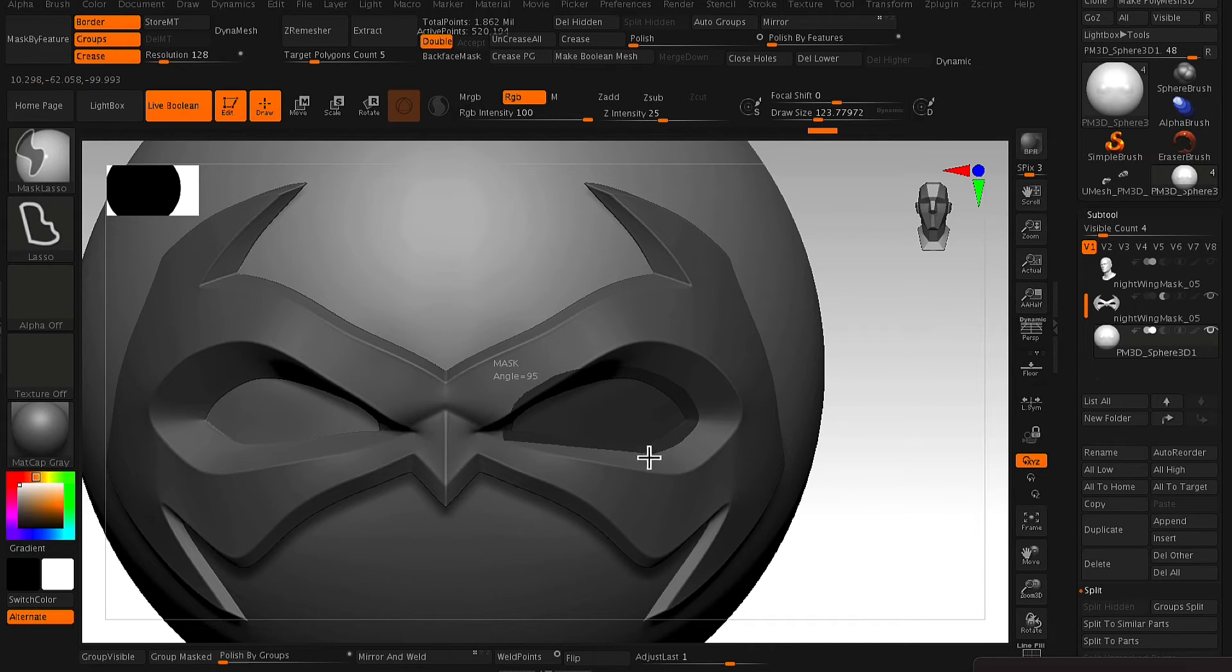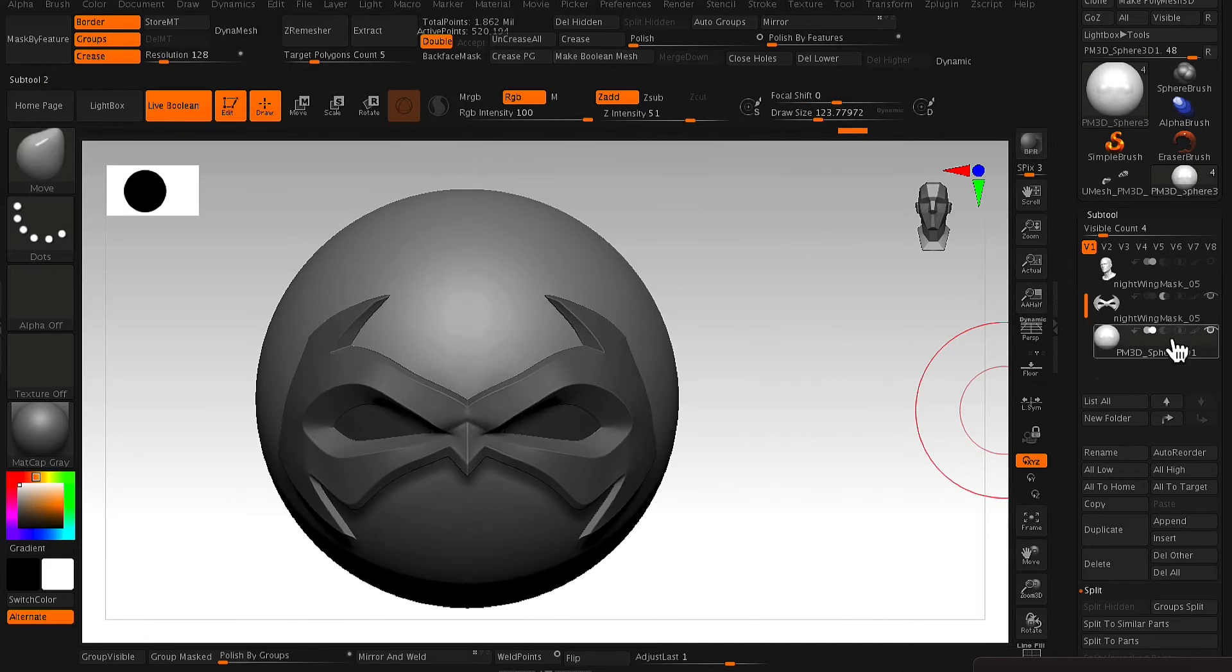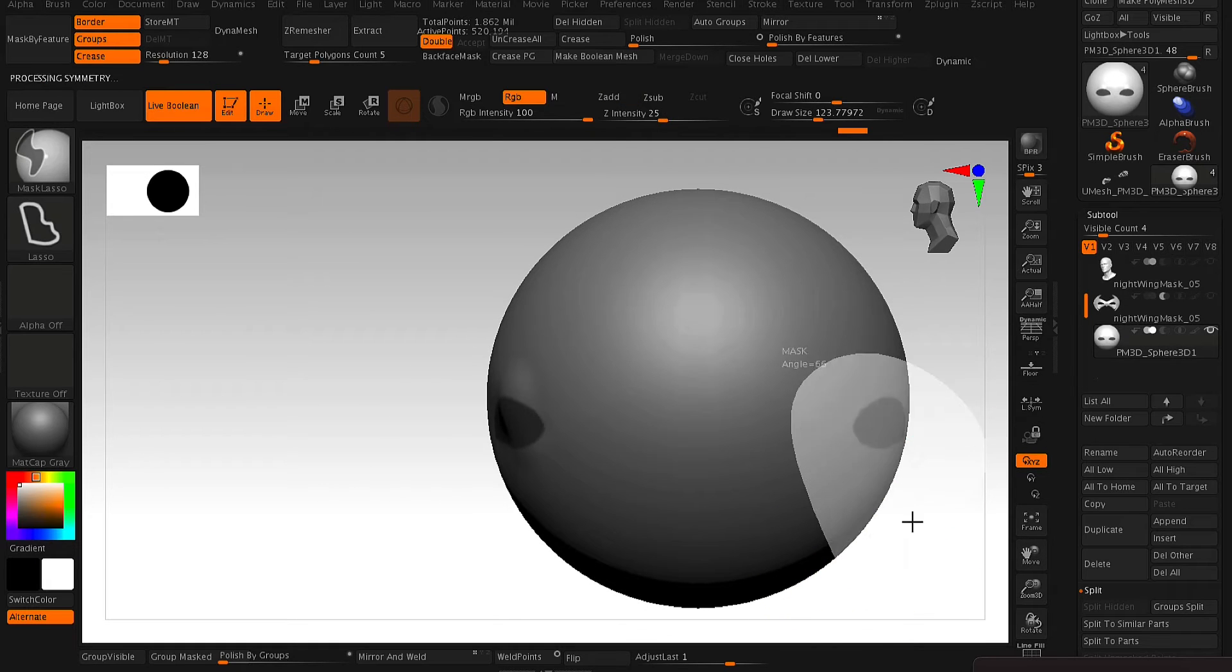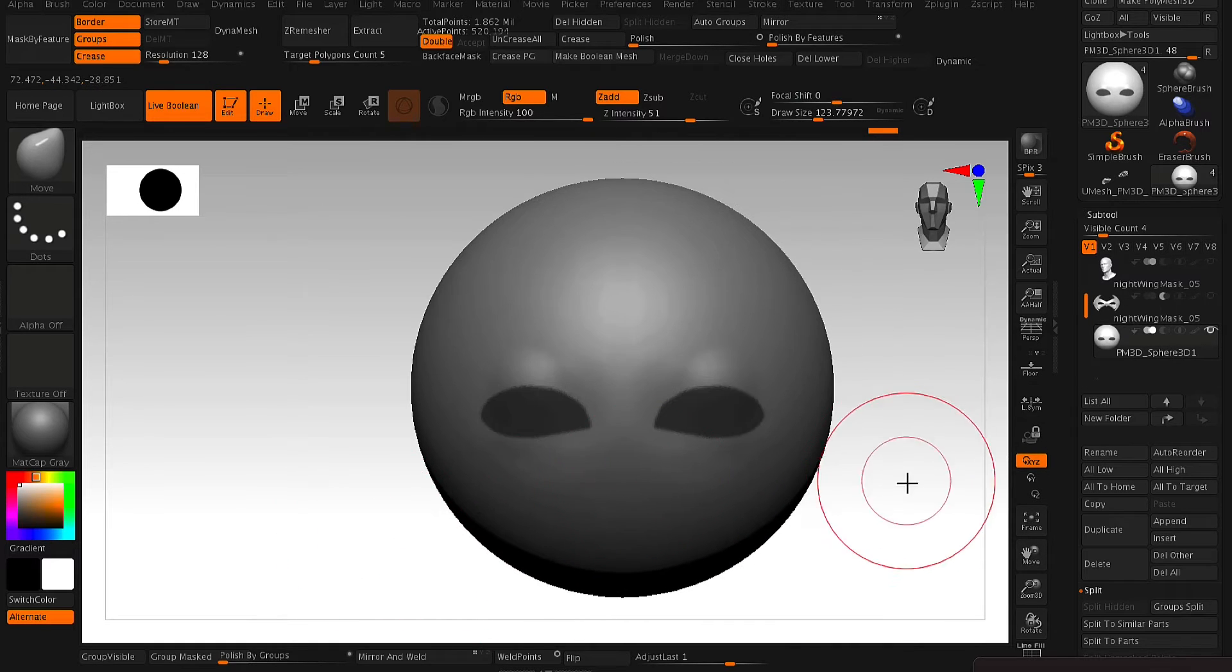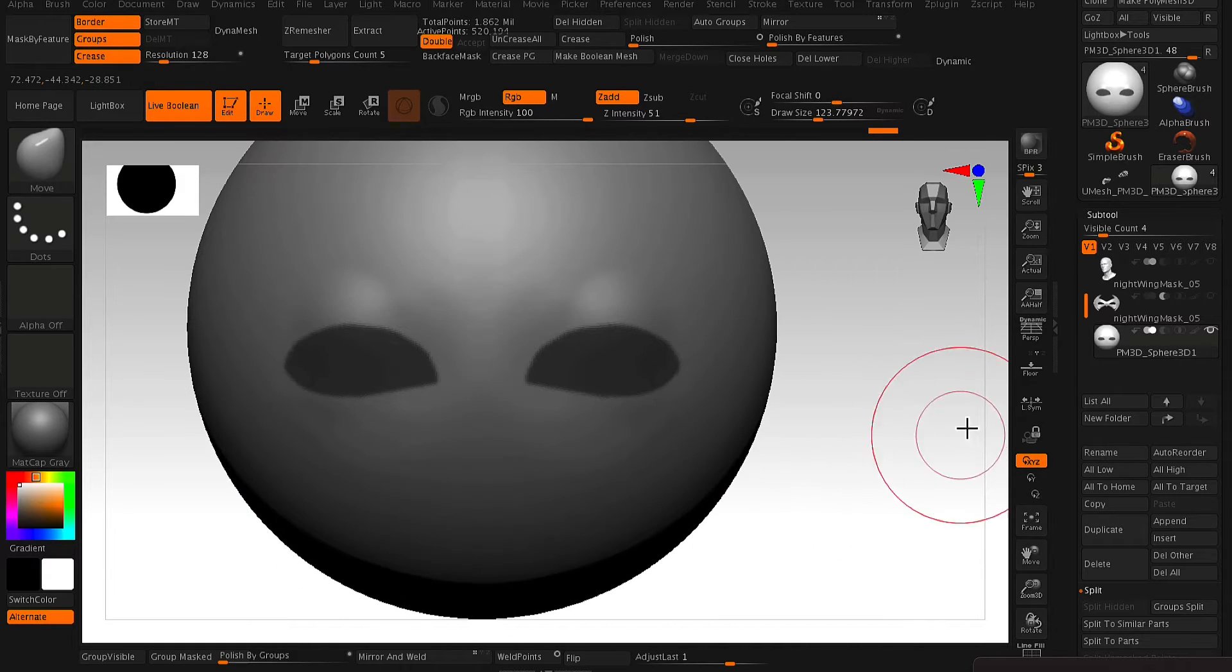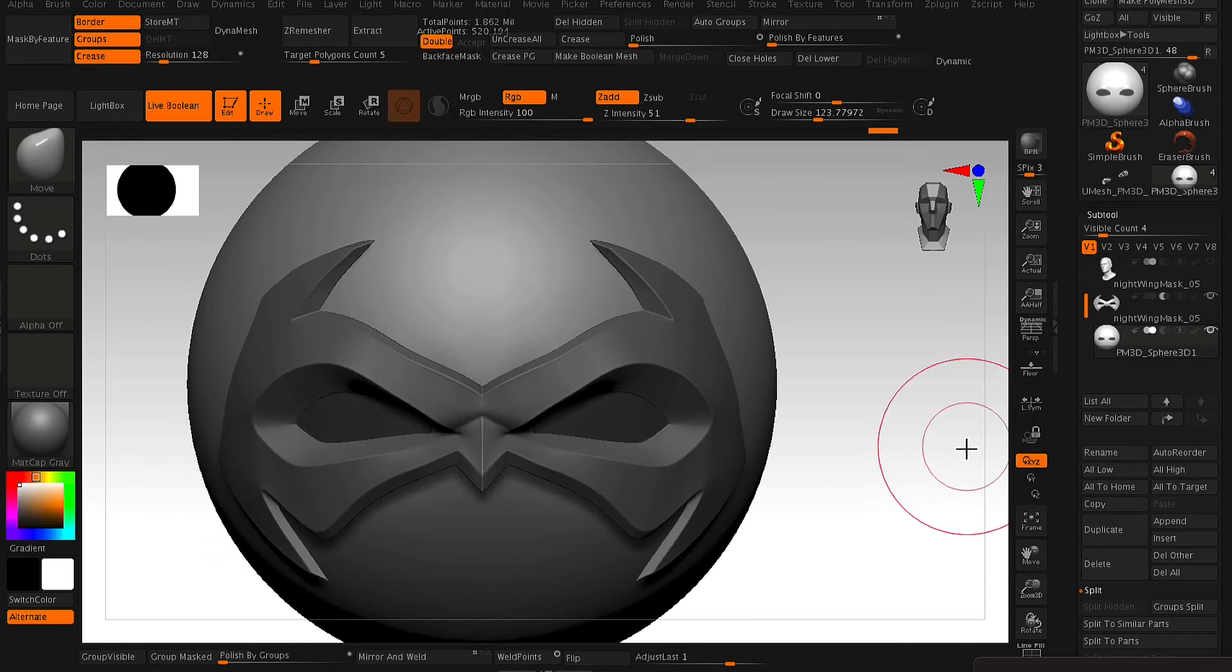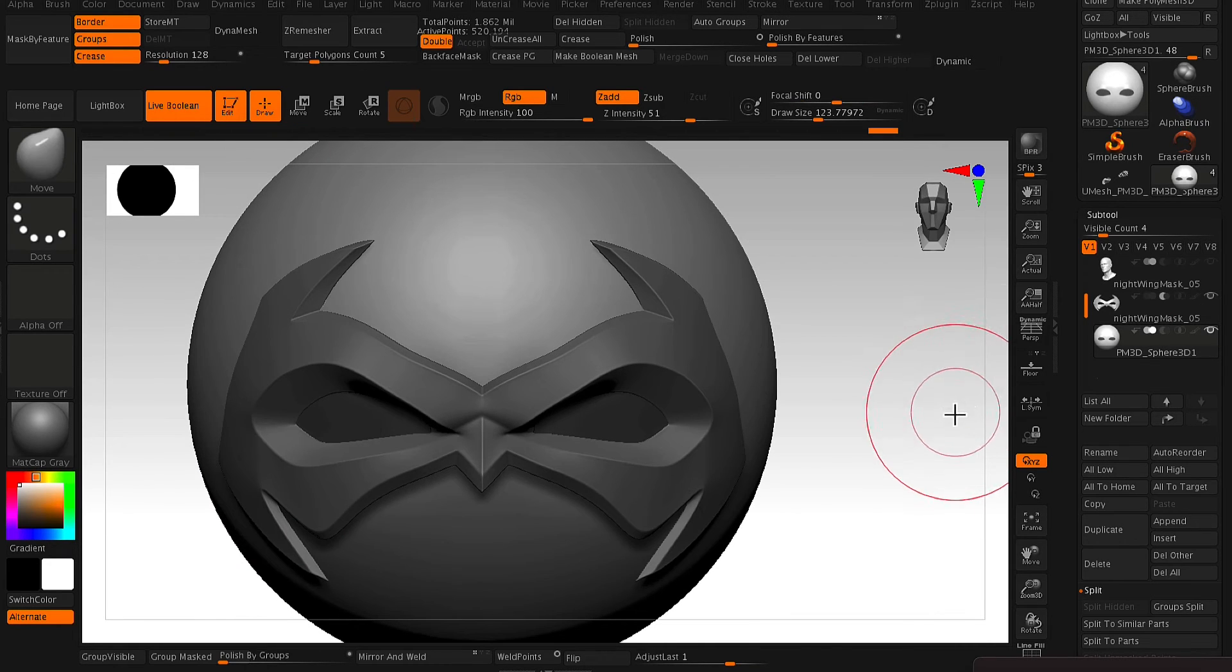And then at this point, using our masking tool, we mask out that eye socket area. And then with that eye socket area masked out, we just create a polygroup from it.